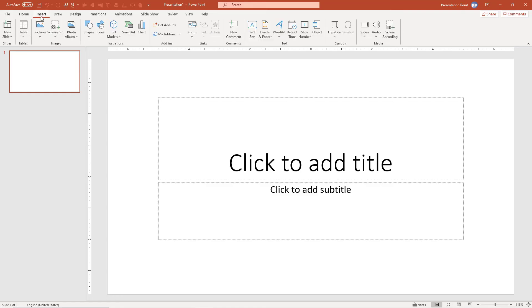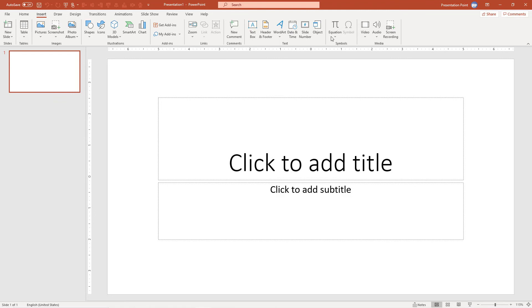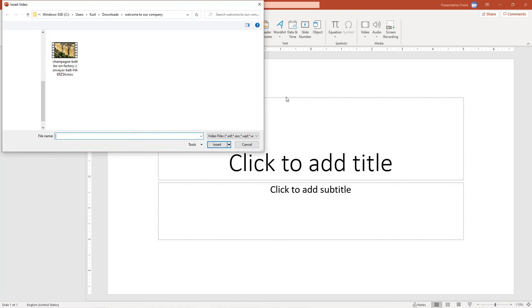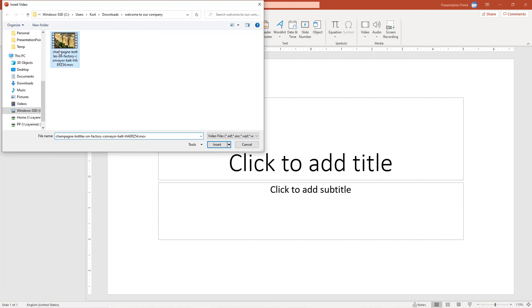Let me insert a video. So I click Insert, Video, Video on My PC, and then I use this video.